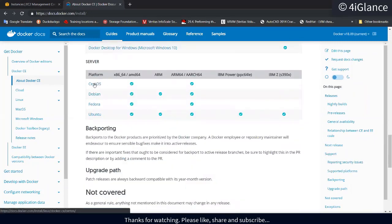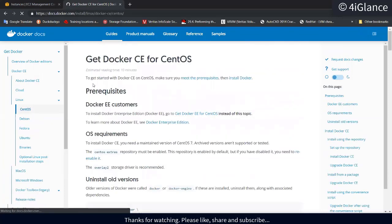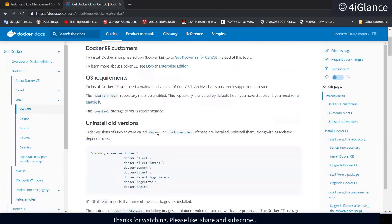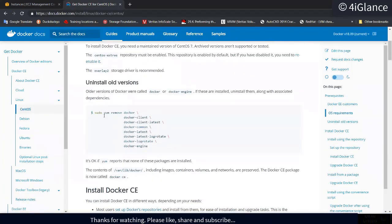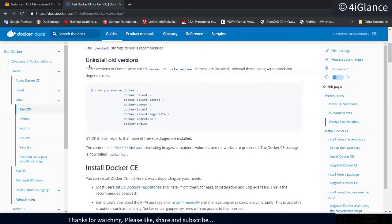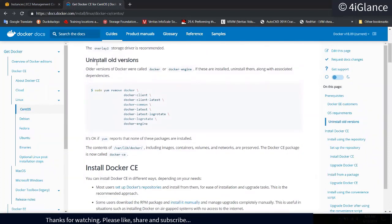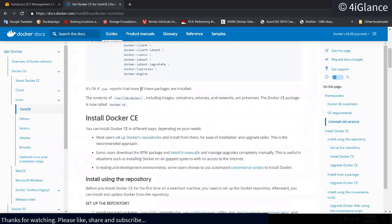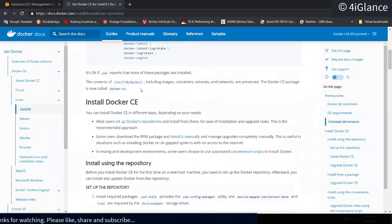We have the CentOS platform, so I'll click on the CentOS platform. These are the commands we need to run. First it says: if you have an older version already installed on your machine, go ahead and remove all the older versions.